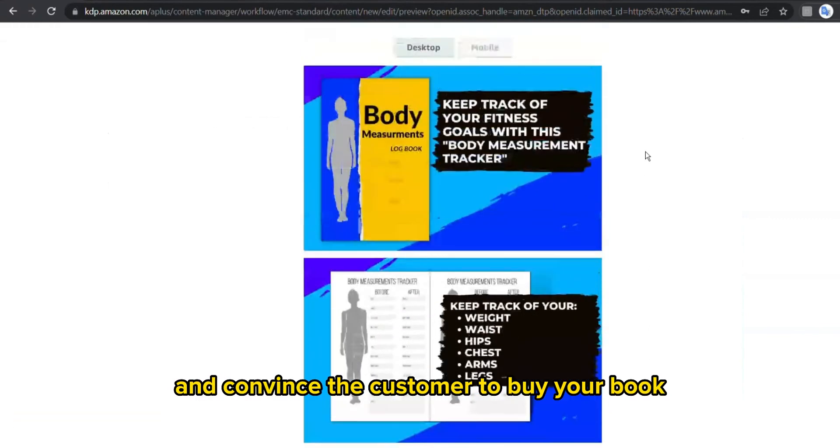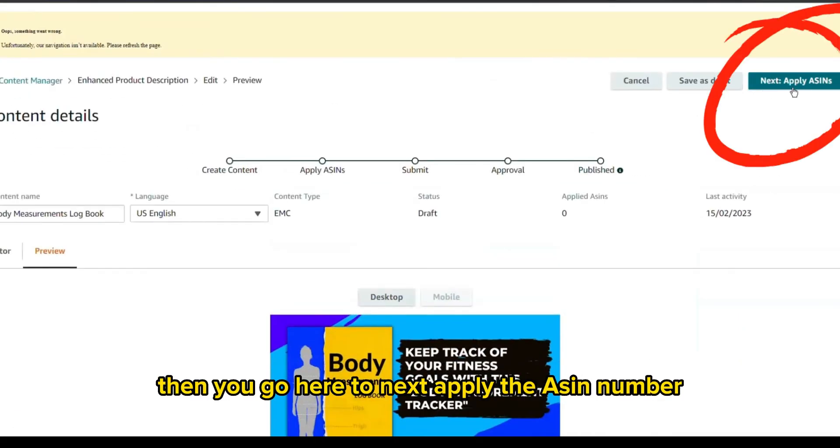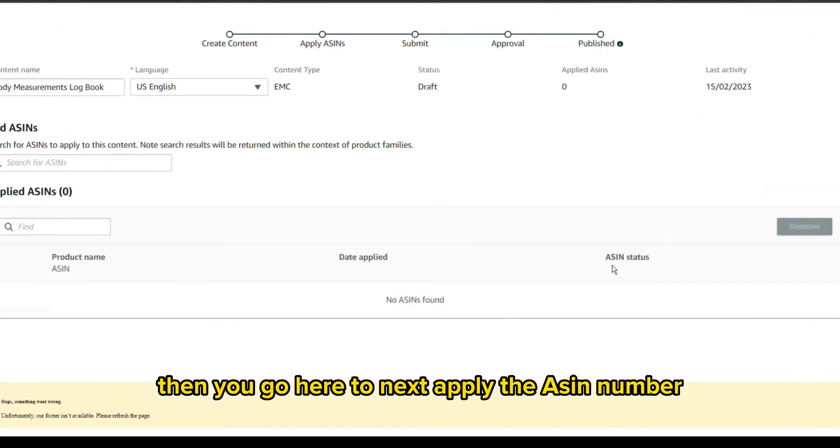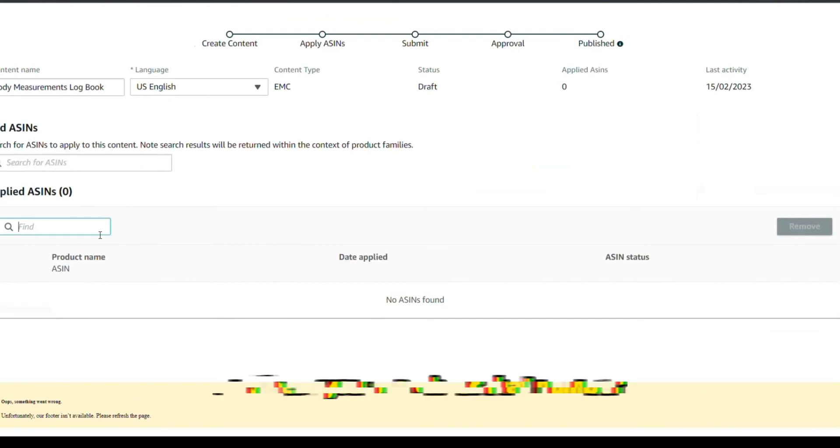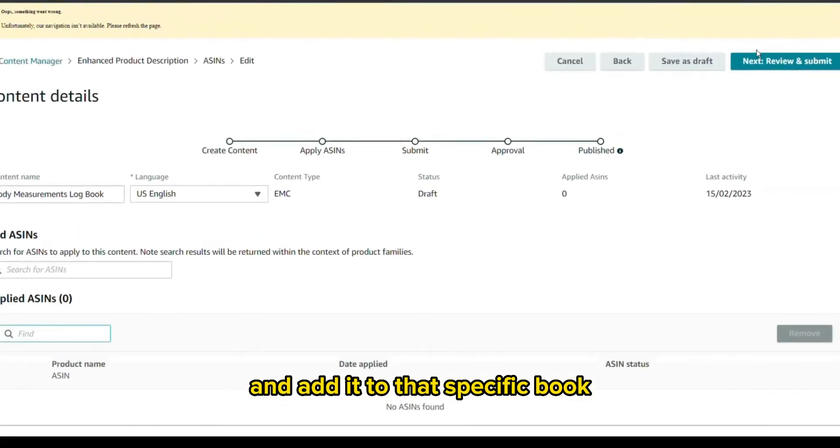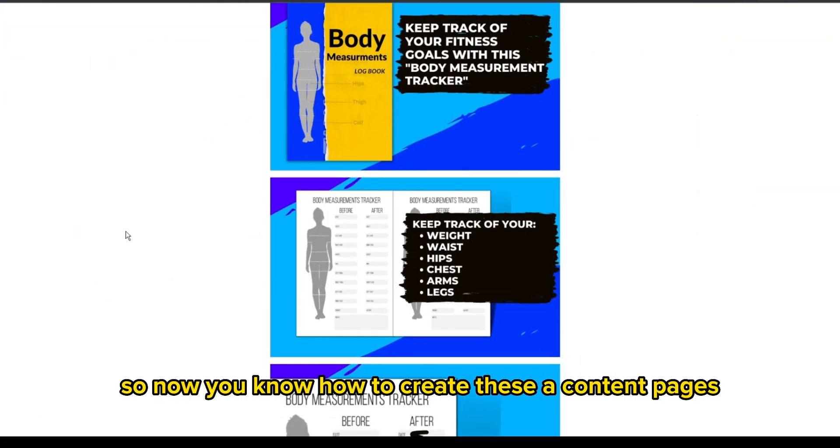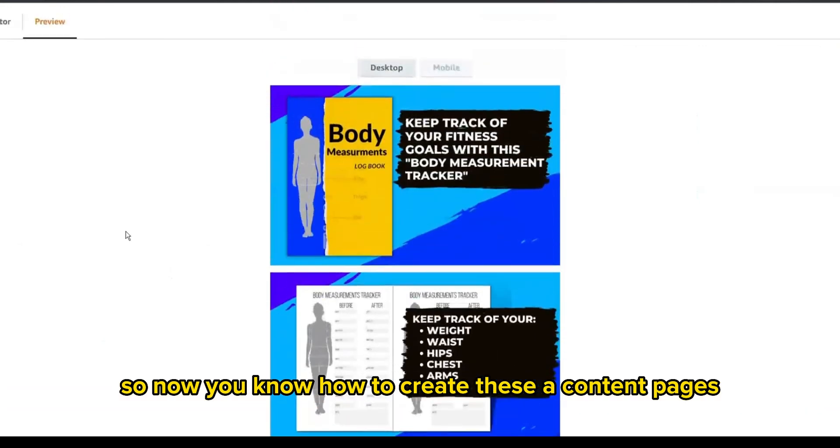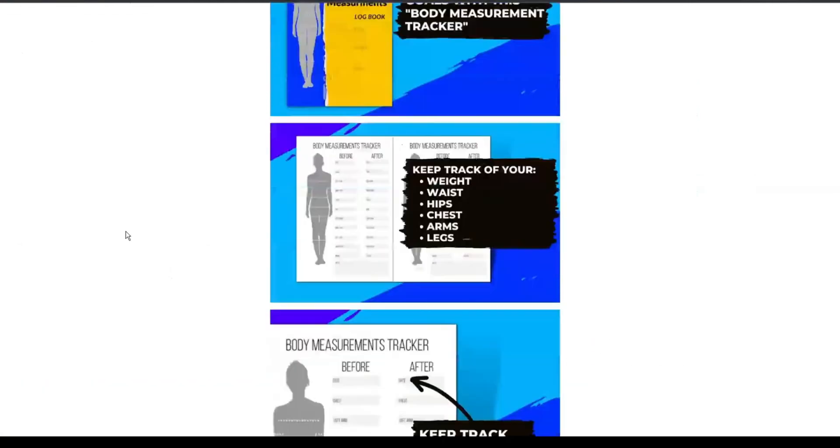Then you go here to next, apply the ASIN number, and here you search for the number and add it to that specific book. So now you know how to create these A+ content pages that look professional and appealing.